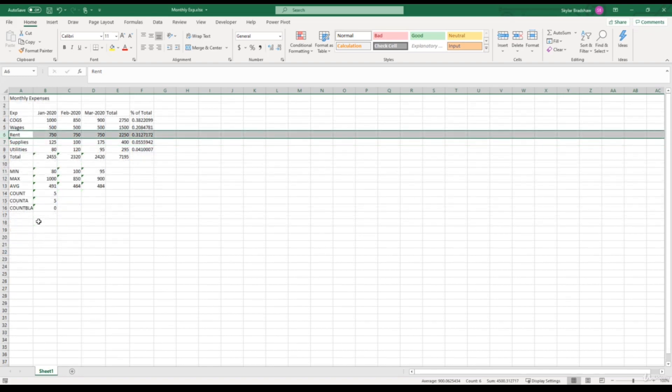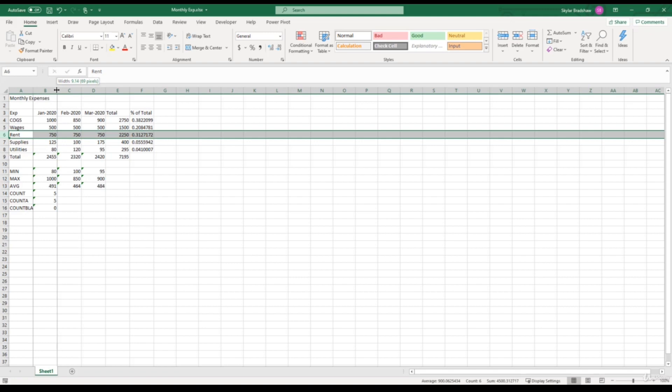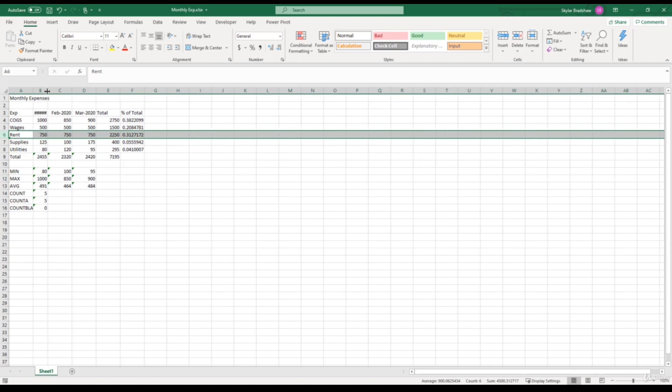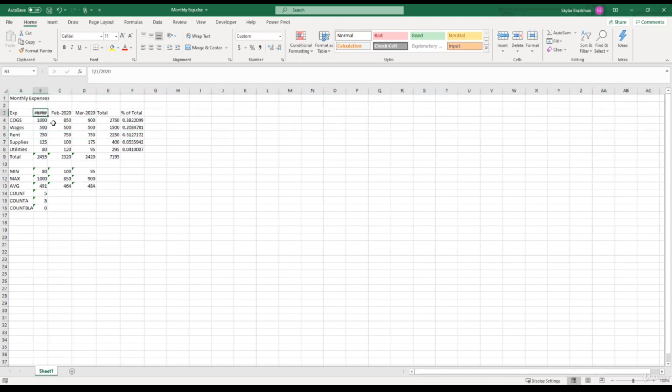And before we move on to the next lecture, there is one more thing that I need to point out. For example, let's say I'm adjusting Column B, and I want to make it narrower. If I go too narrow, look what happened to my date value. It's just a bunch of pound signs now.